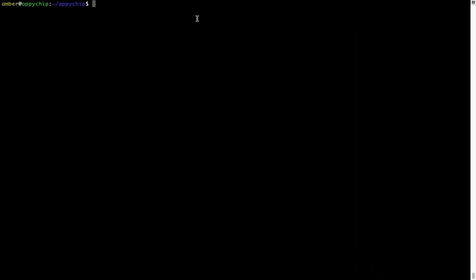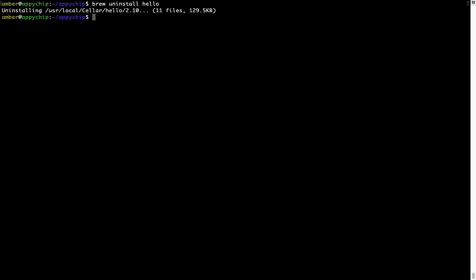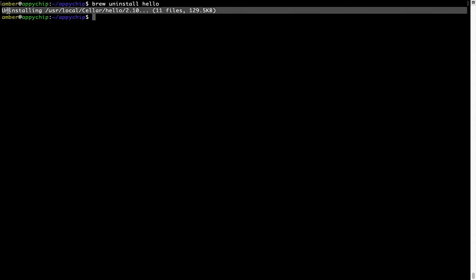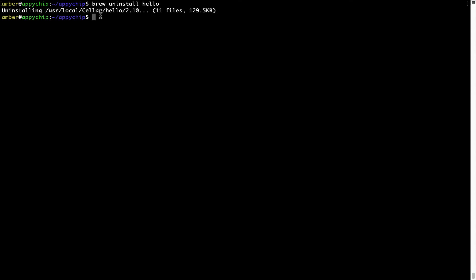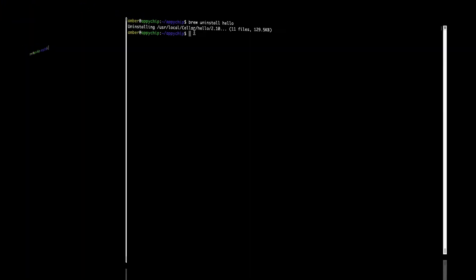And if you want to uninstall any app installed using brew, simply run brew space uninstall space the name of the program. In this case, I will try to uninstall the program from hello, which is already installed on my system. As you can see, within a few seconds, it says the program is successfully uninstalled.